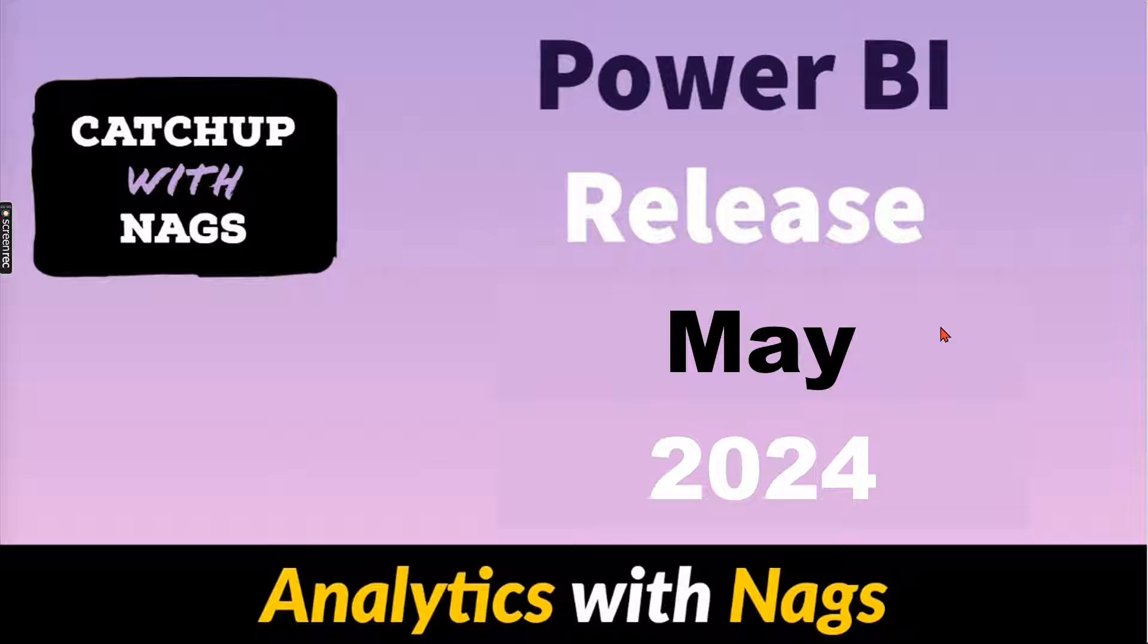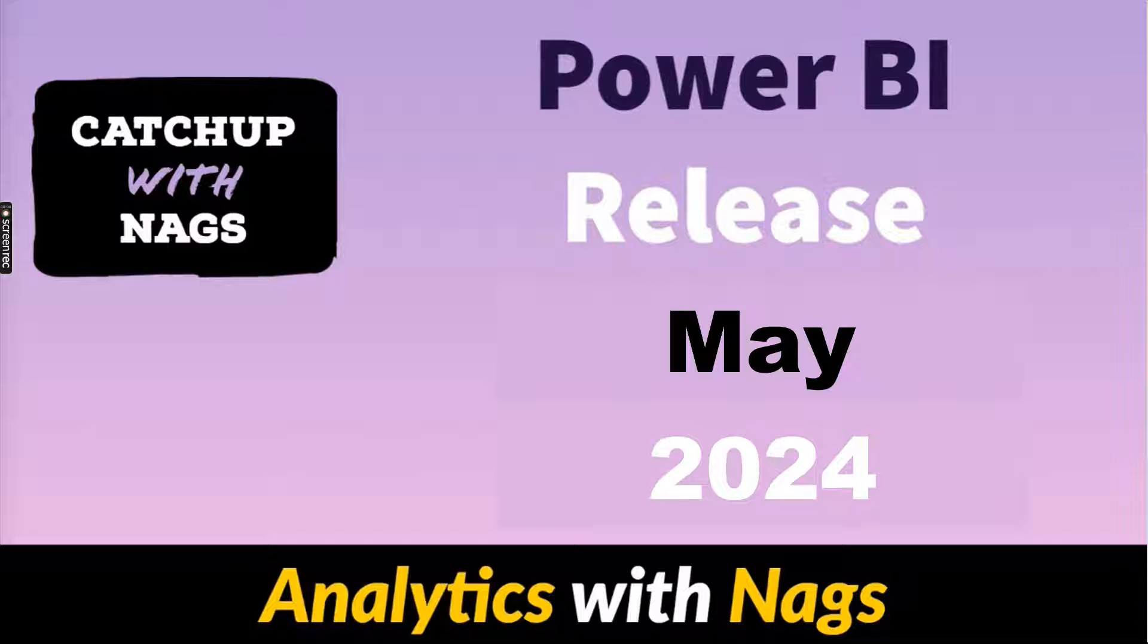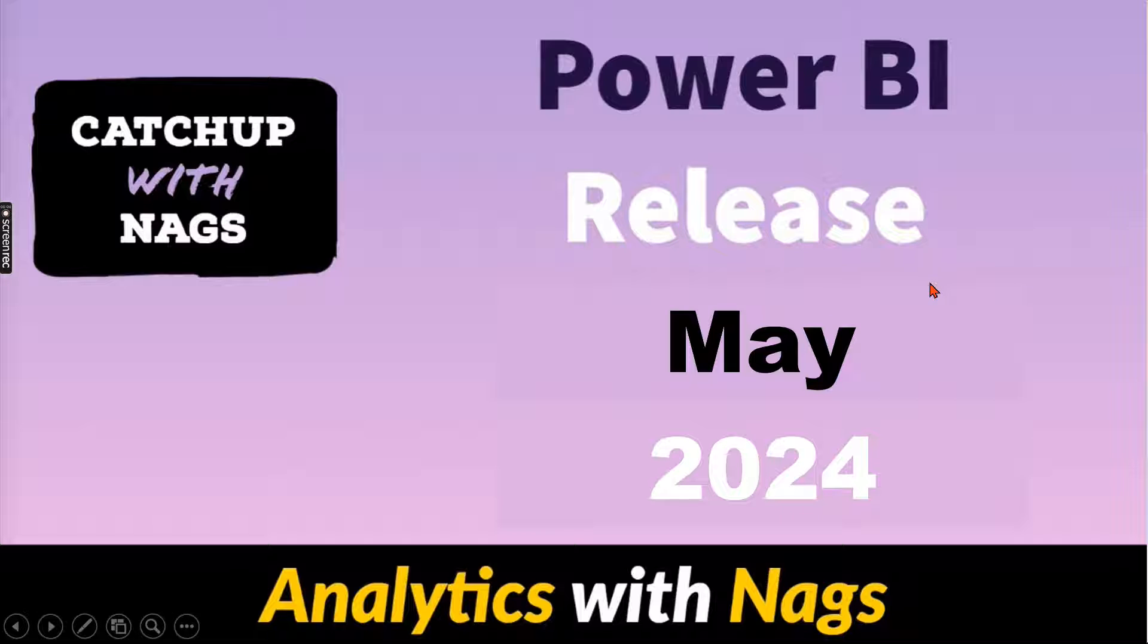Welcome to analytics with NAGS. This is another video in the catch up with NAGS series and it is all going to be Power BI release May 2024. Let's try to check it out what Microsoft has brought new as part of this release. If you're new to this channel hit the subscribe button and press the bell icon for notification. Let's begin.